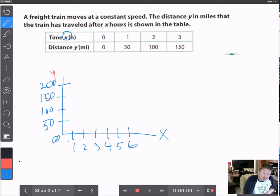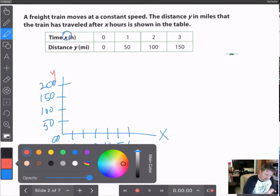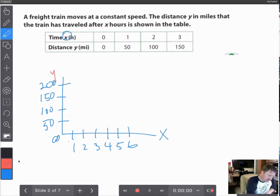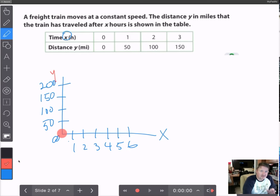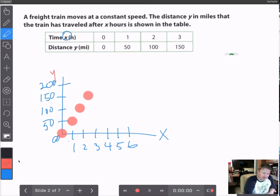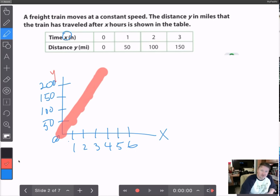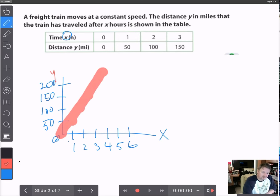At 0 hours, no distance has been covered — the train hasn't gone anywhere. When you go to 1 hour, you come up to 50 miles. After 2 hours, you come up to 100. After 3 hours, you come up to 150. After 4 hours, you come up to 200. You can connect these points and it makes a straight line. For the distance to increase, some time has to elapse — the distance solely depends on how much time has elapsed.